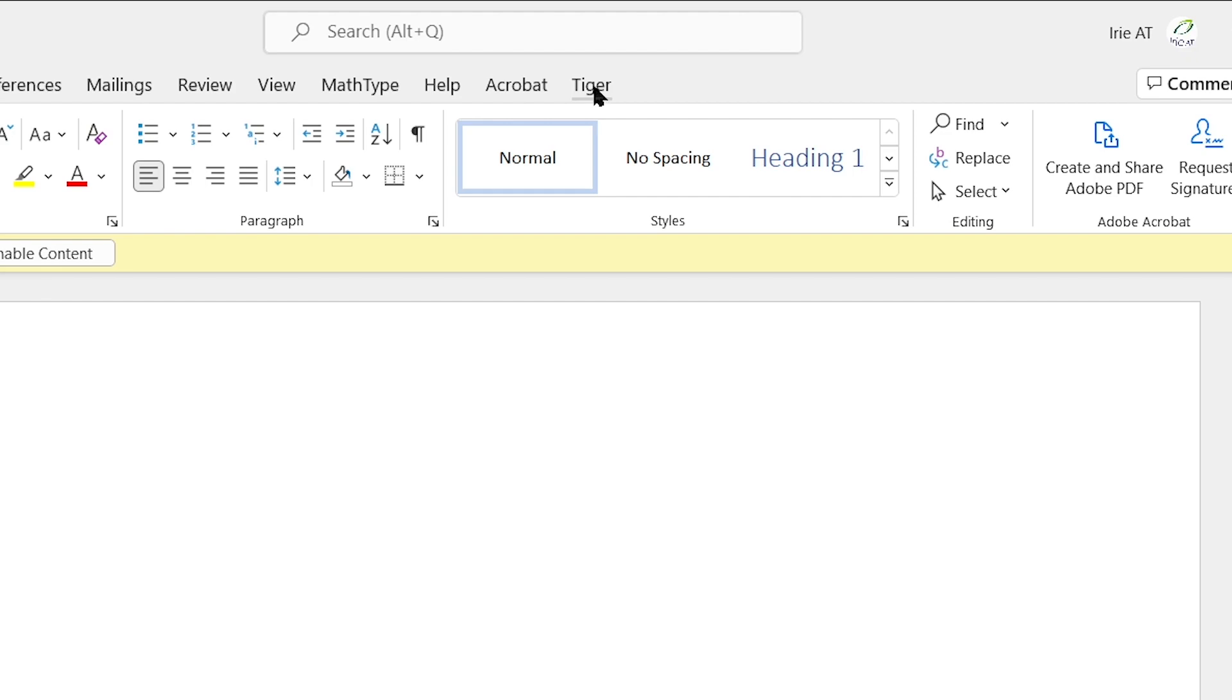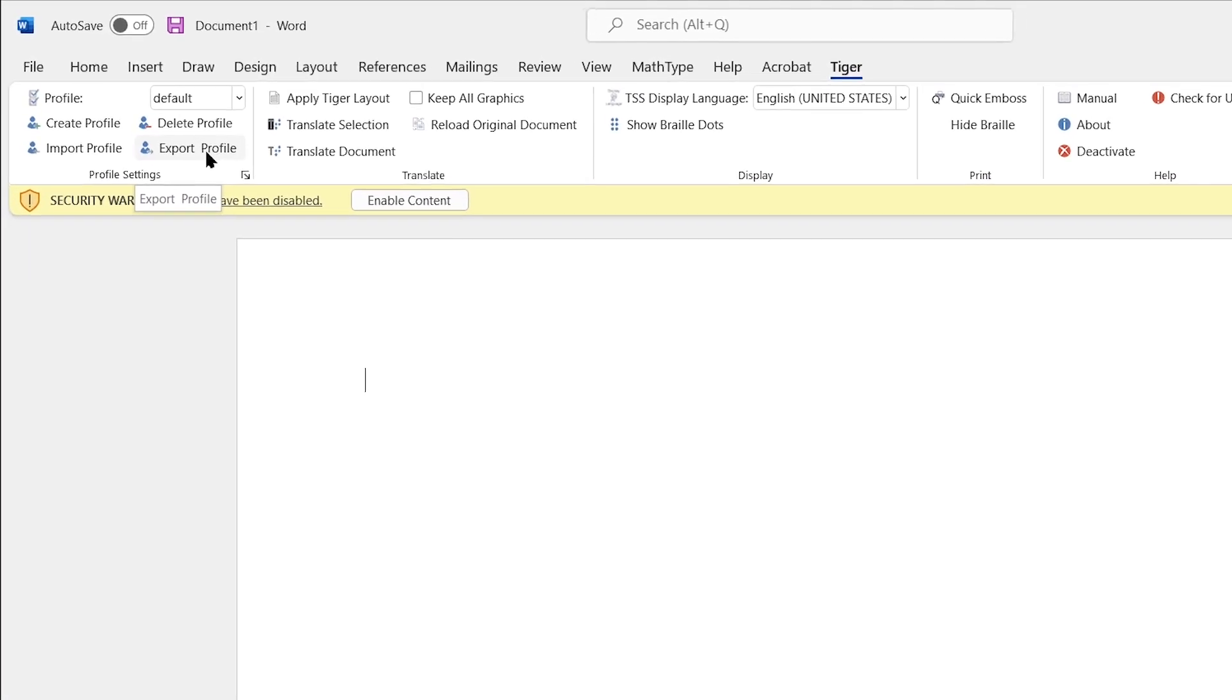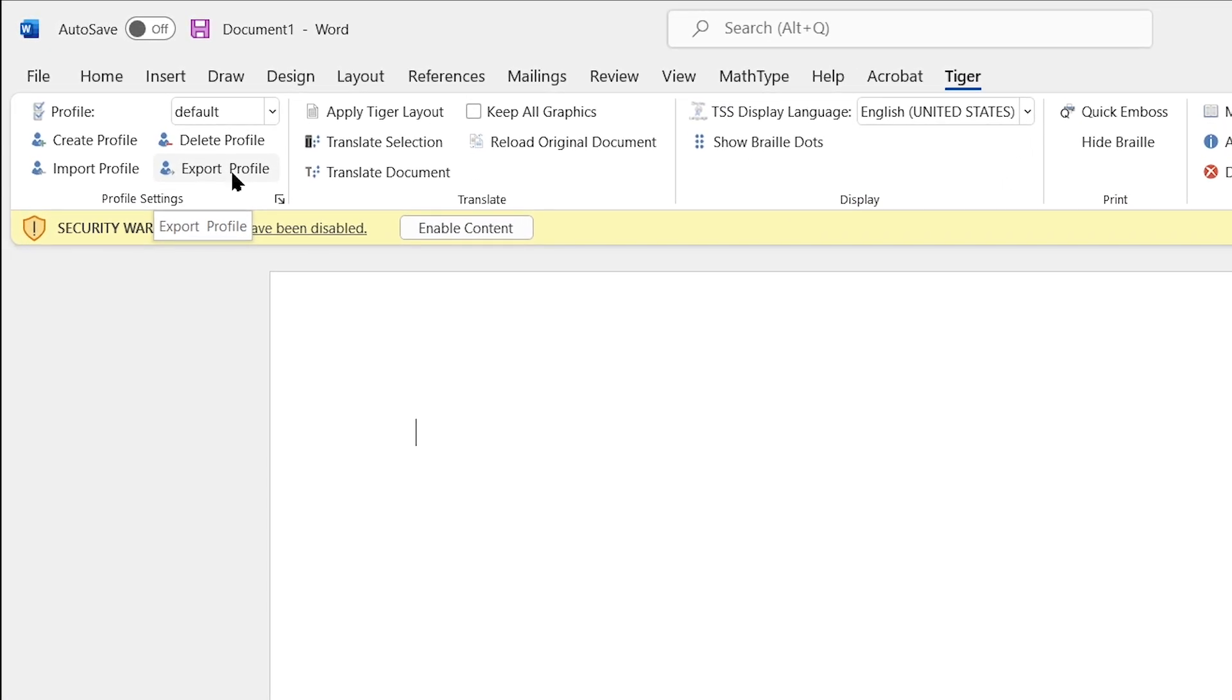You'll notice that we have a Tiger add-in in the toolbar of the Word menu. So when I select the Tiger add-in, I get a submenu down below which has a few different groups to choose from. We're going to choose the first group which is the Profile Settings group.